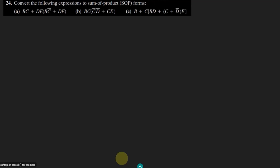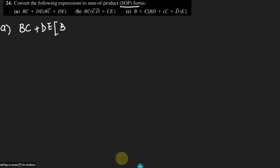Welcome back guys, this is question 24 and here we again have to convert each of the expressions given here into the sum of product forms. Let me start with part B here. In part B we have BC plus DE and here I have to multiply them with BC prime plus DE.